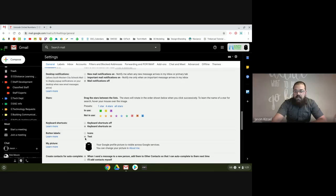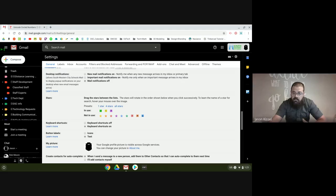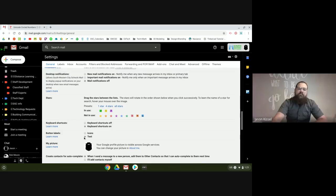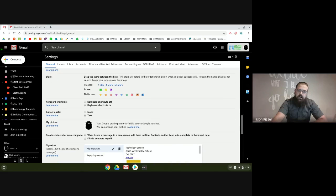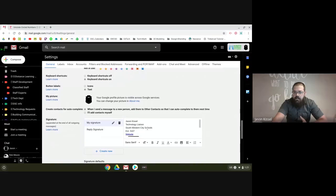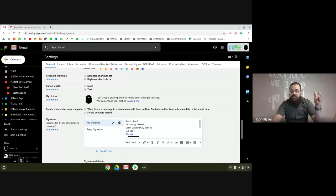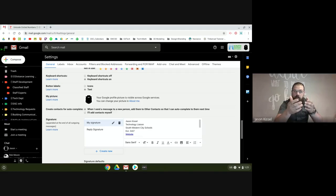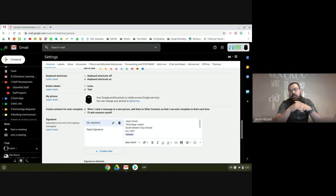My button labels are set to text because I don't know what all the icons mean in Gmail, and I'm guessing if you're in this session, you probably don't either. So text is really helpful. And then there's a new feature here — you can set up your signature. My suggestion: if you have a signature, put the building you work in, your position, and an extension.